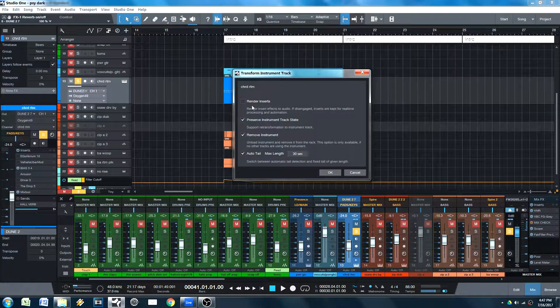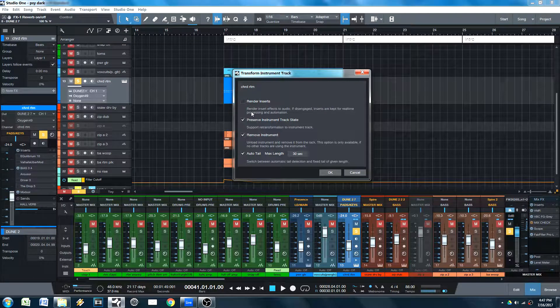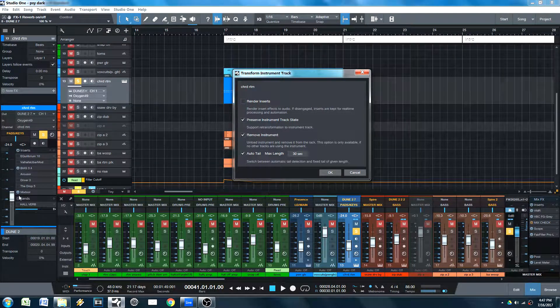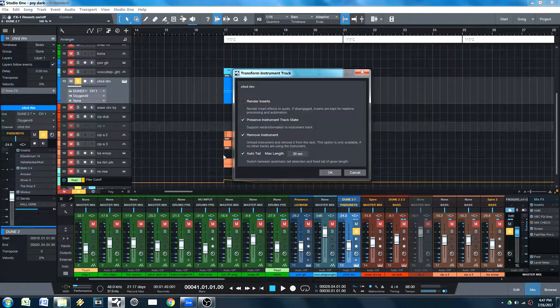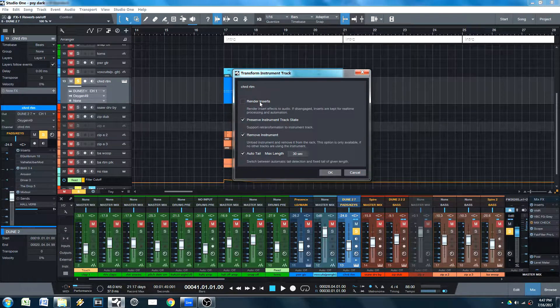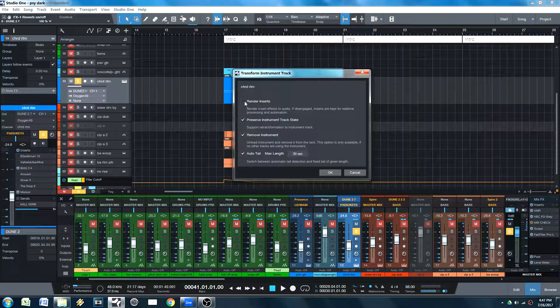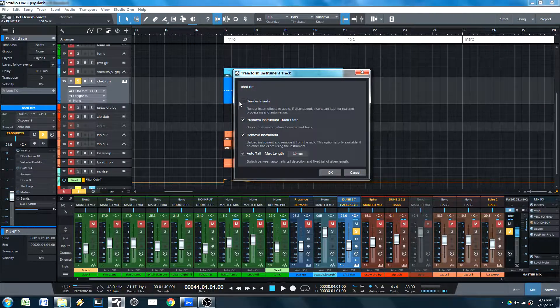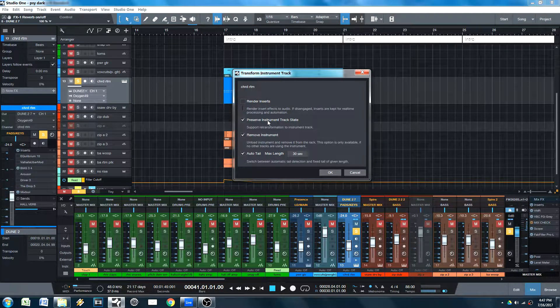And you get to choose, do you want to render your inserts? All these effects over here, we've got a distortion that's enabled and like a mix knob. Do we want to render those? If they're not taking up all my CPU cycles and my megahertz, I think we can keep those.